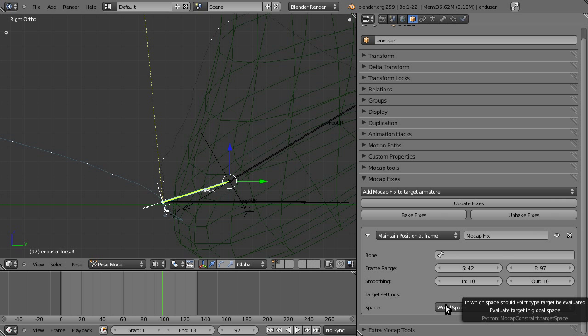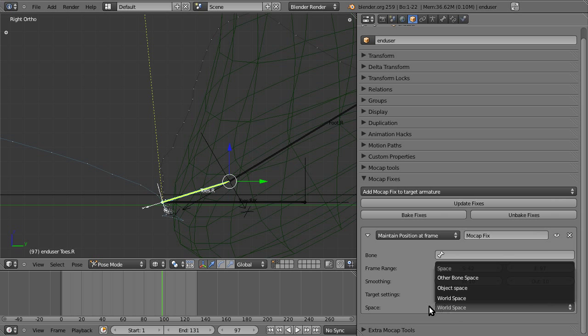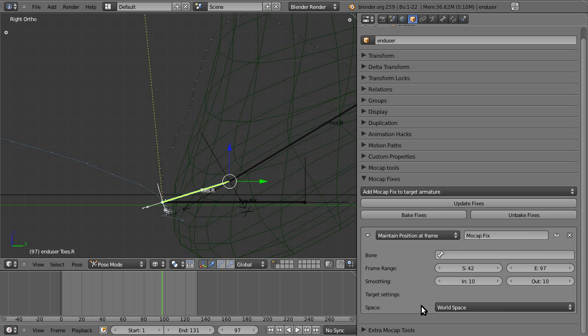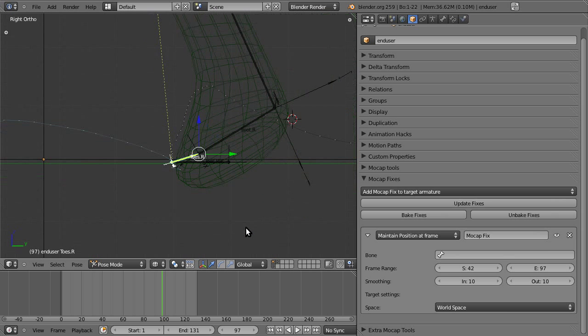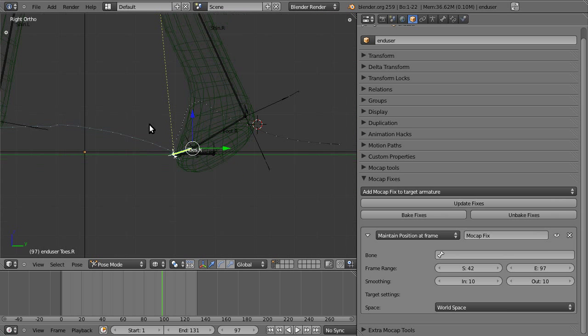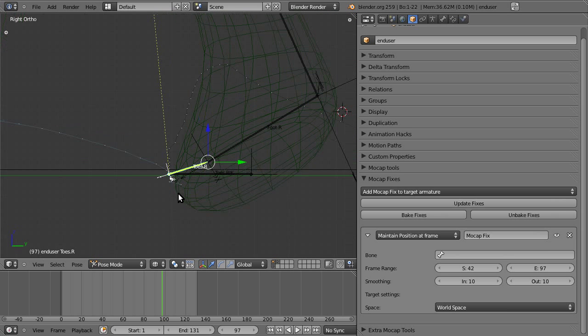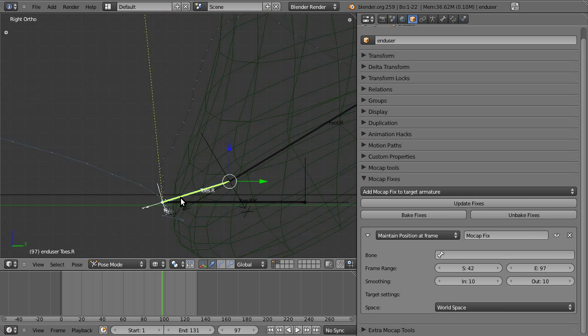And the space you want the fix to be in, we want to use world space for now, because that's how you fix footskate. We want it to maintain its position in the world, regardless of how its parents or armatures are moving.